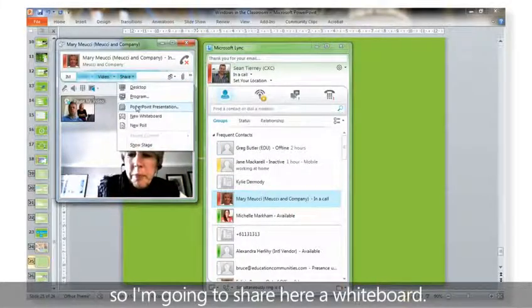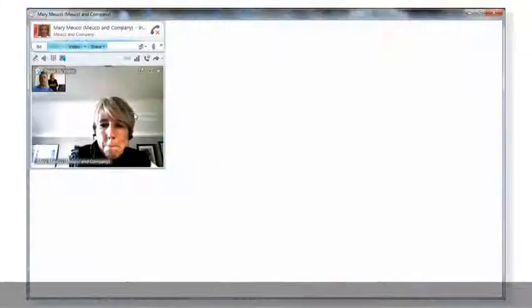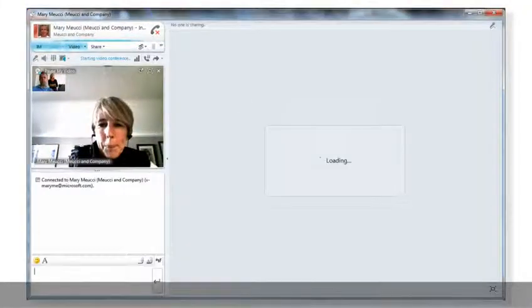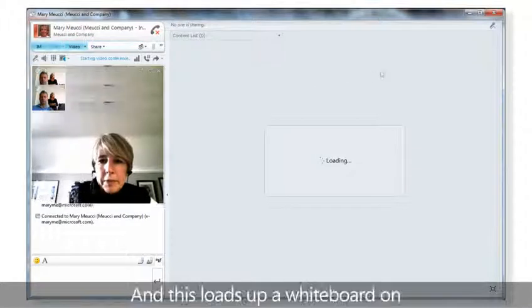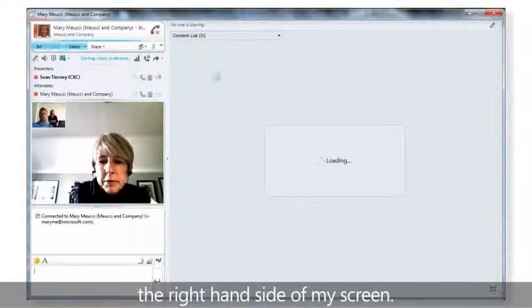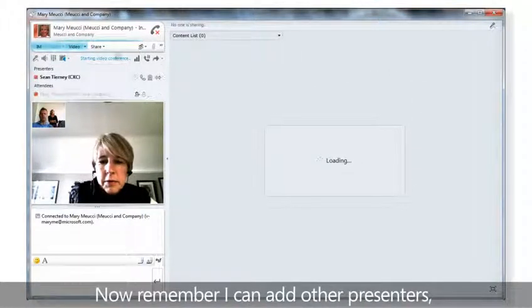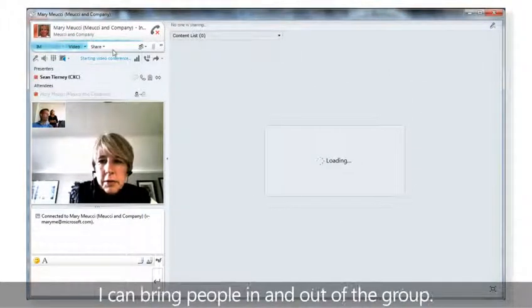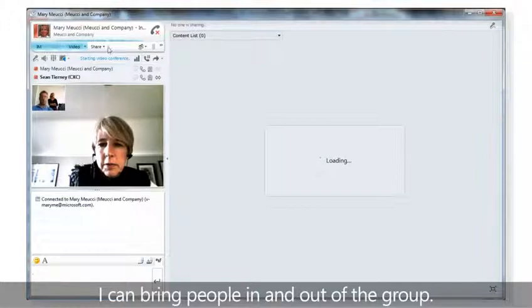I'm going to share a whiteboard, and this loads up a whiteboard on the right hand side of my screen. Remember I could add other presenters, I could bring people in and out of the group.